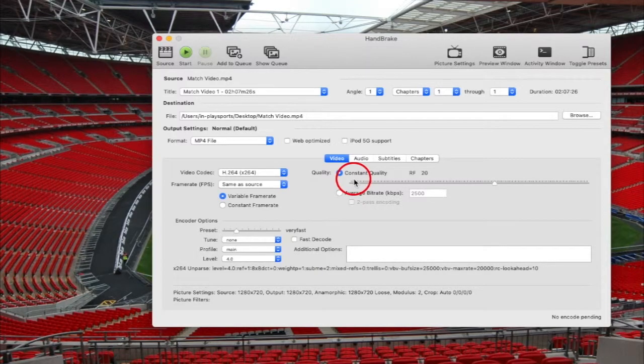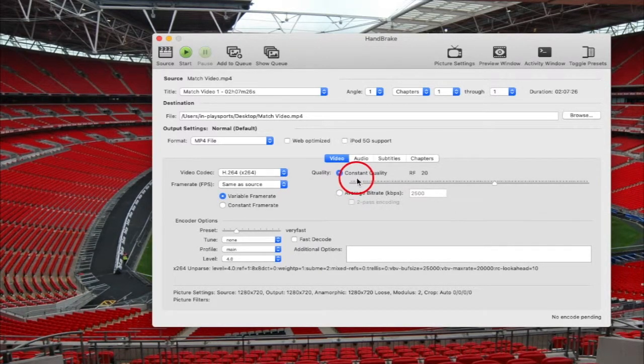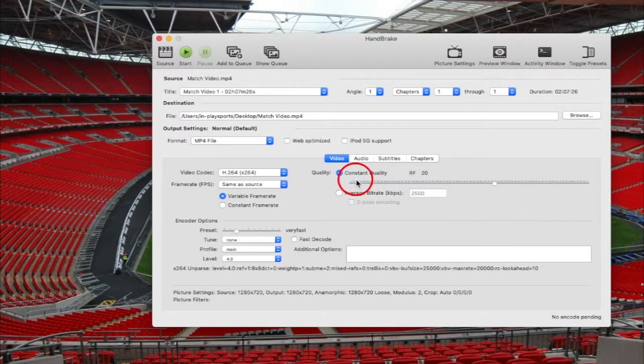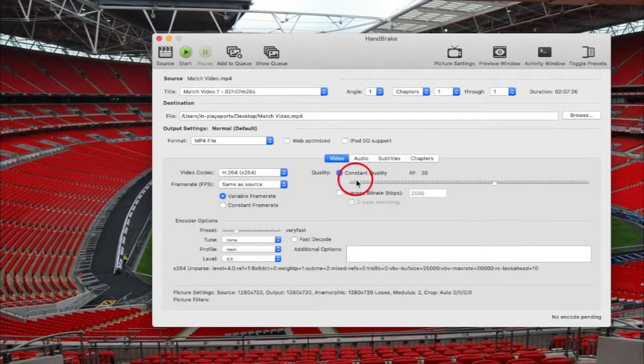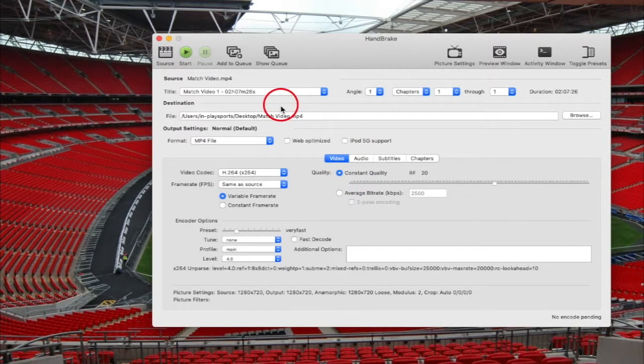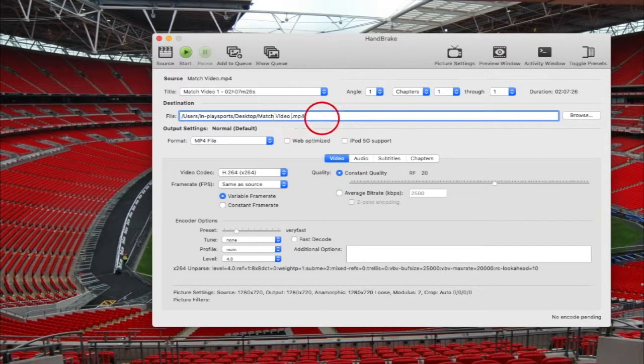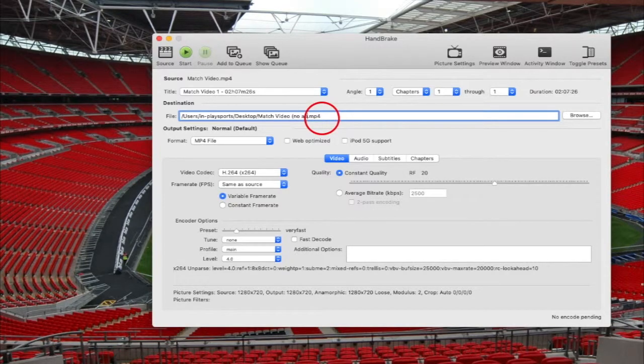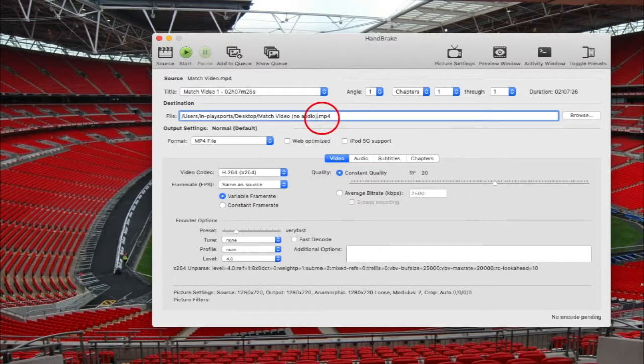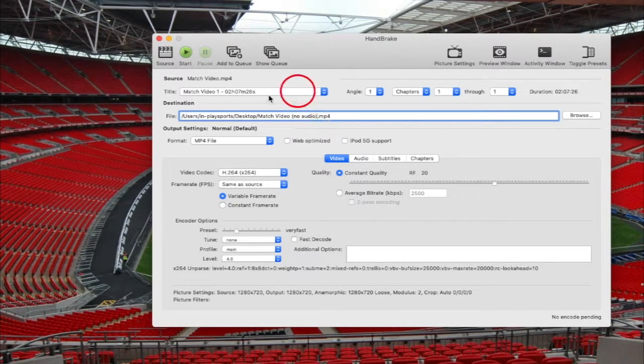As you can see, the video has now been loaded. What I normally do is change the name of the output file so I can distinguish it from the original. In this example, I'll simply add 'no audio' to the end of the file name.